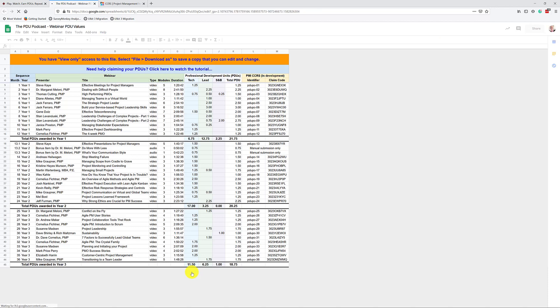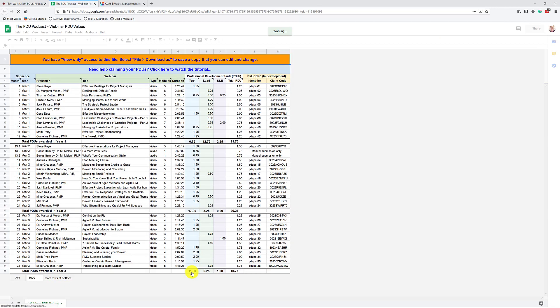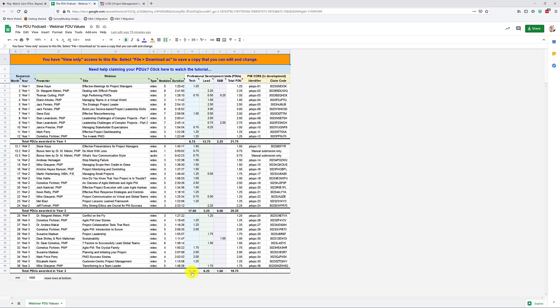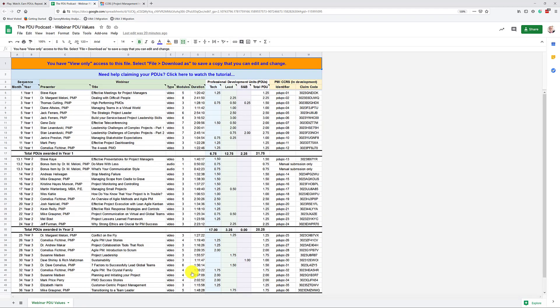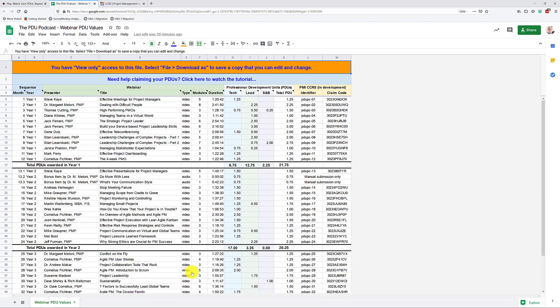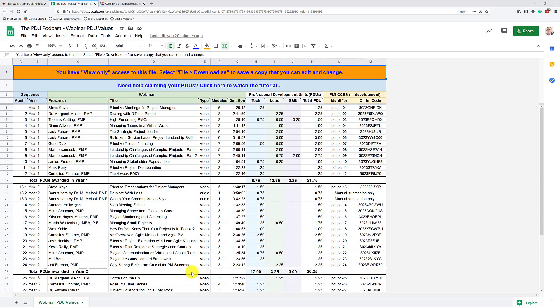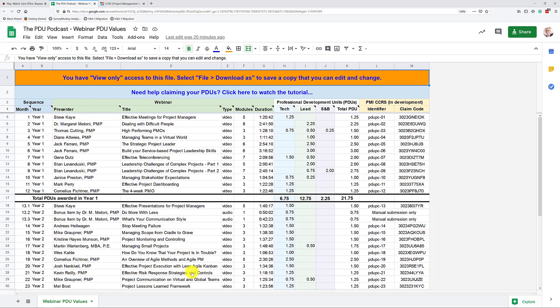So open this up as a spreadsheet, and now you can see all the detailed information for each of our PDU podcast webinars. Let me make this a little bit bigger so that we can see this better. Here we go.